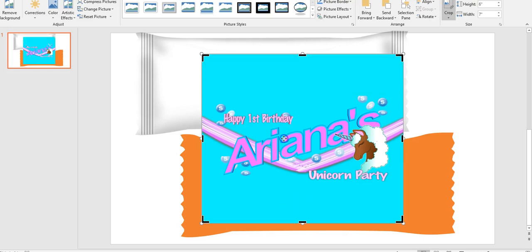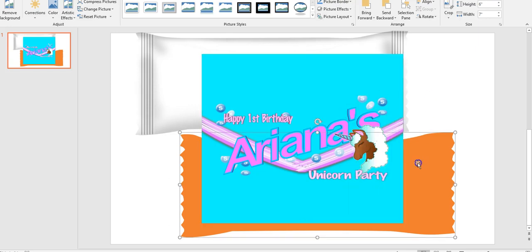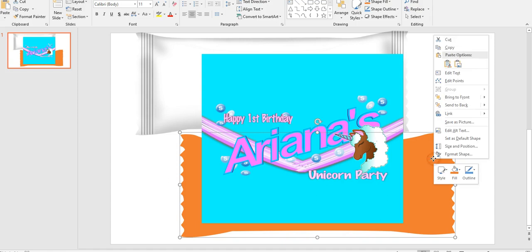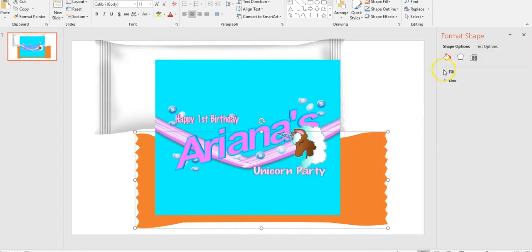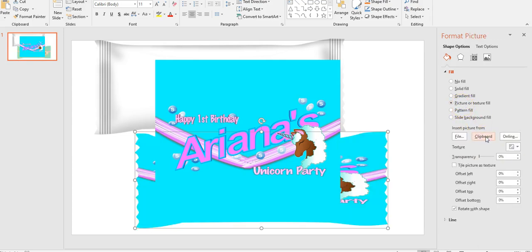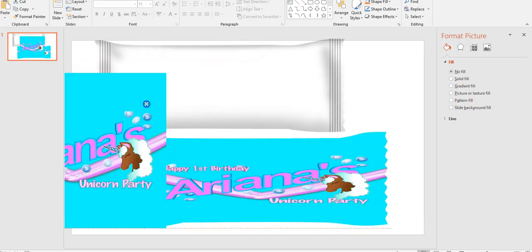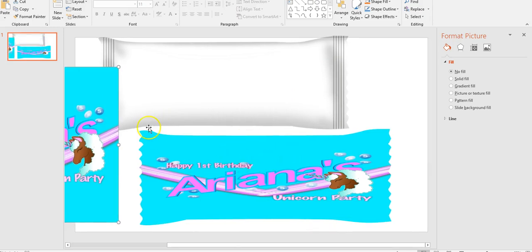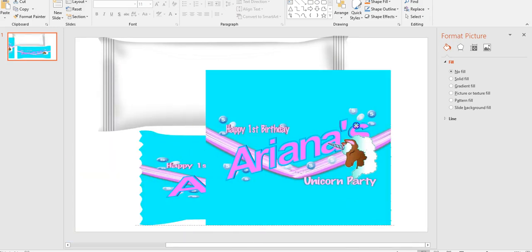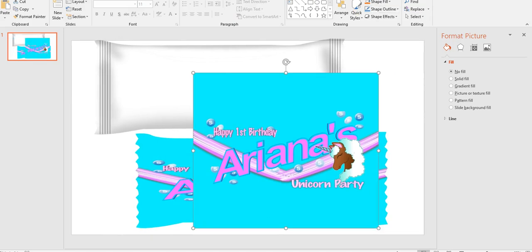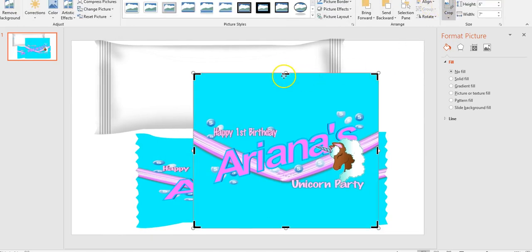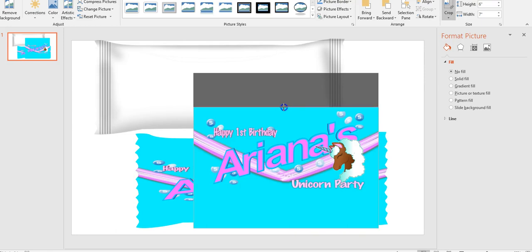I'm just going to copy it — right-click copy — and come here and do right-click Format Shape, Fill, Picture. I'll use Clipboard since I already copied it. See how there's a lot of blue space? I don't want that much, so I'm going to crop this down a little bit so we can see Ariana's name a little bigger in our mock-up when we go to show our customer, because that's what they'll want to see.